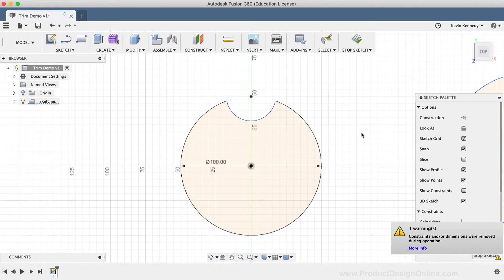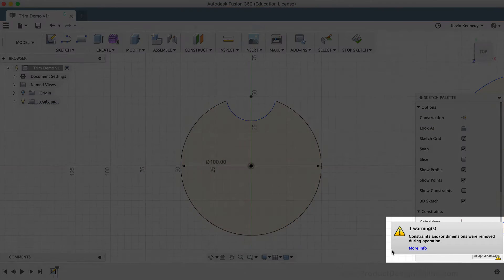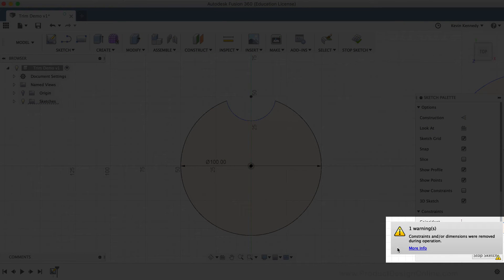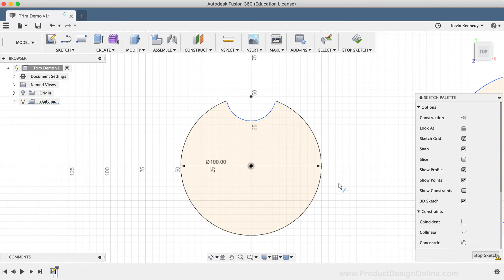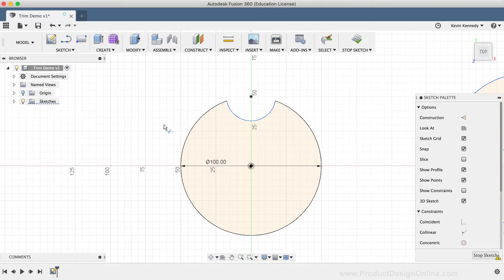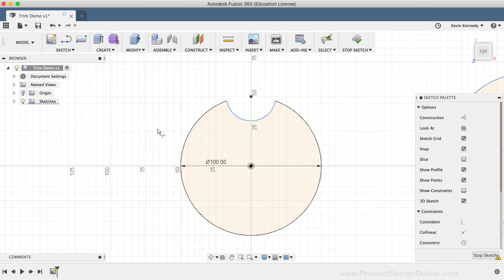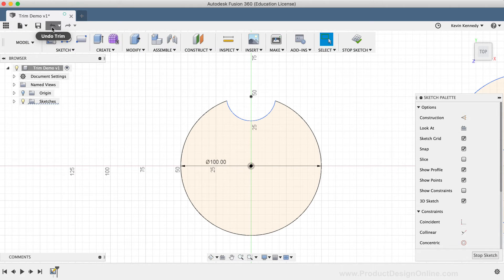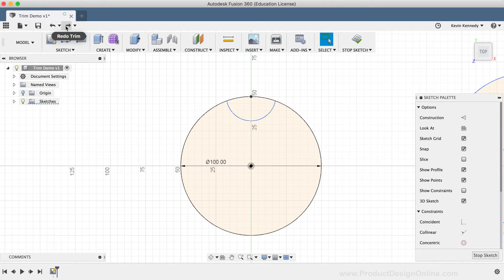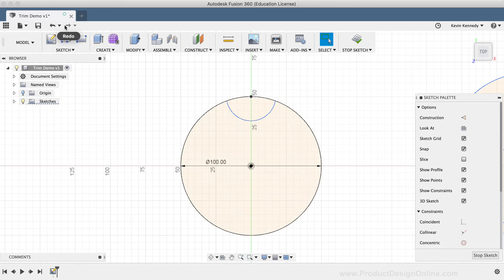If you look in the lower right-hand corner, you'll notice that there's a warning that some of the constraints and or dimensions may have been removed. The reason I pointed out those coincident constraints before using the Trim tool was to make you aware of this fact that any time you use the Trim tool, you'll have to be cautious of what it does to your constraints and dimensions. If this warning message ever comes up, you can always hit the Undo button to take notice of the applied constraints or dimensions that you have, and then you can hit the Forward or Redo button to reapply the Trim tool.